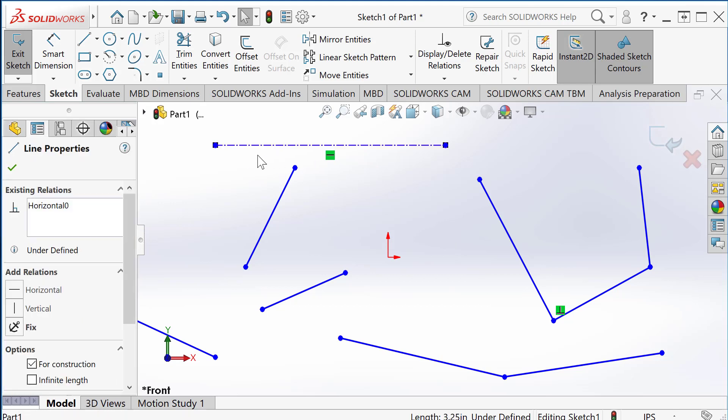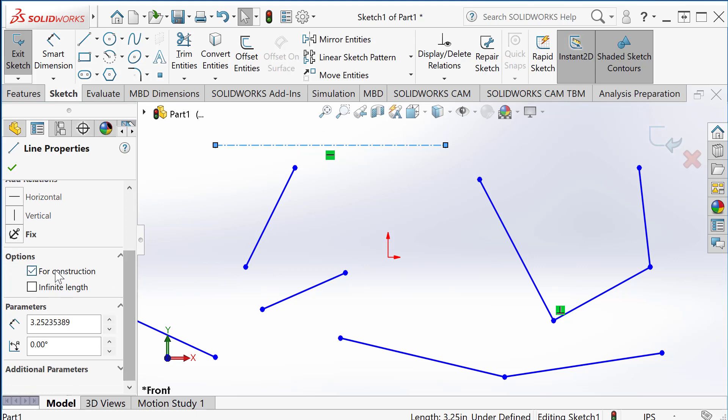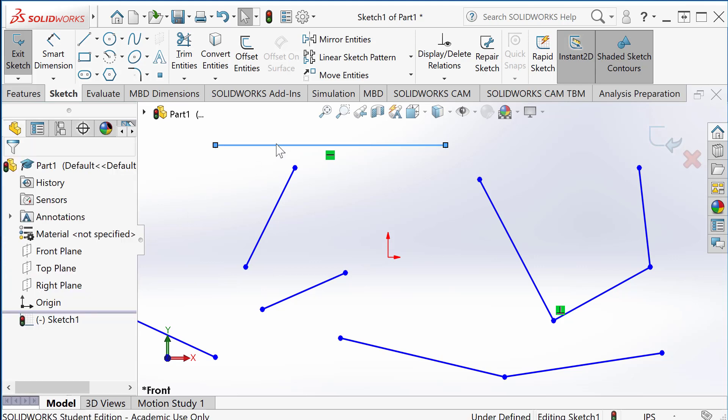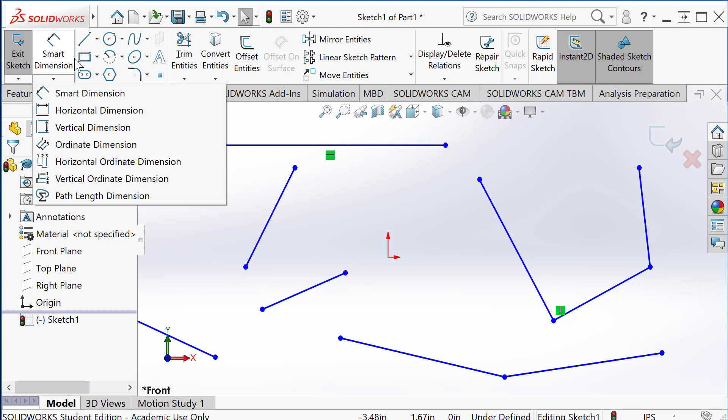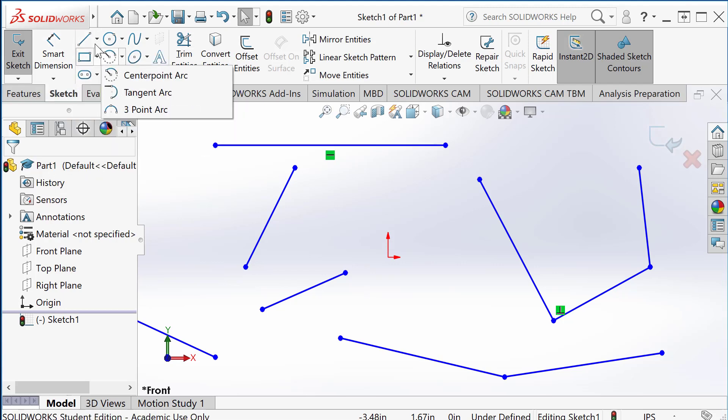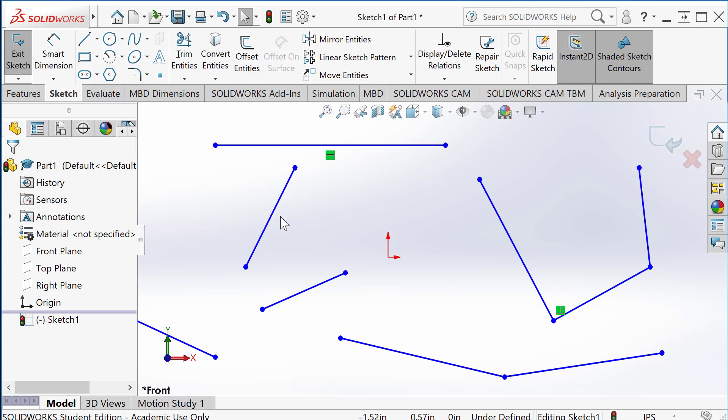So any line, even if I use this centerline command, I can turn it back to a regular solid line. Okay, so actually this command is for convenience only. But you can turn any sketch entities, like circles, to construction sketch entities.